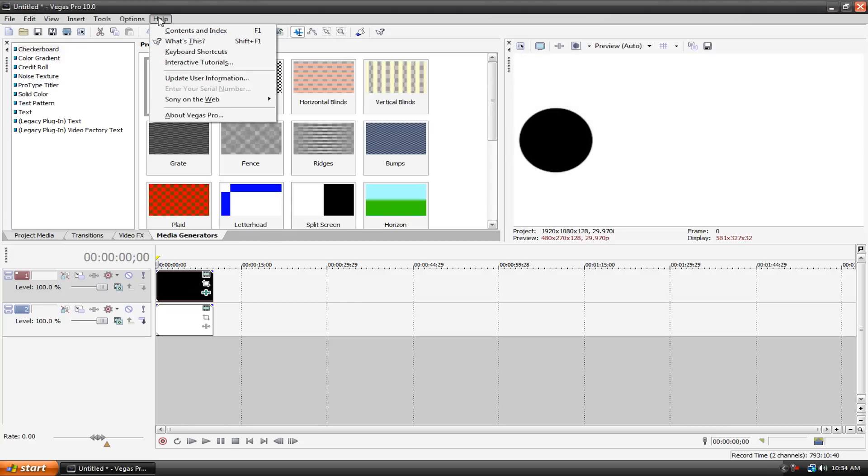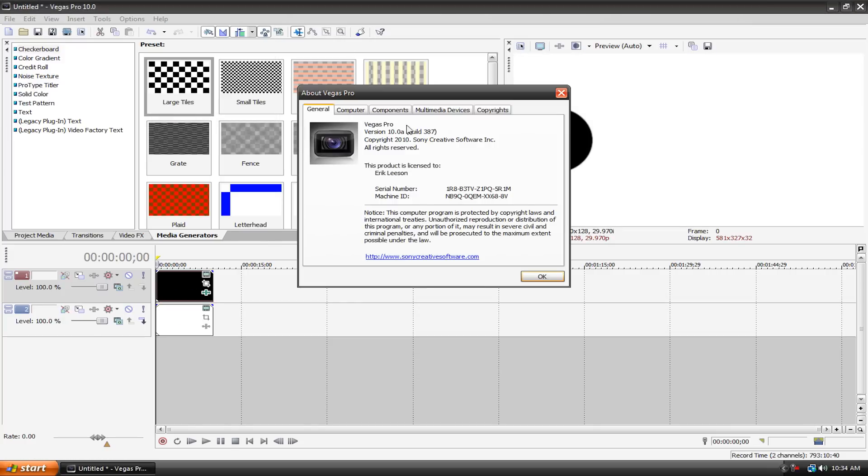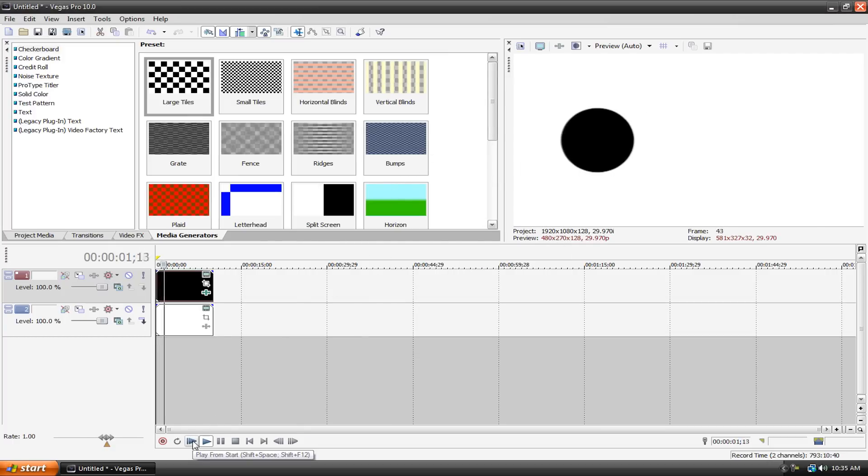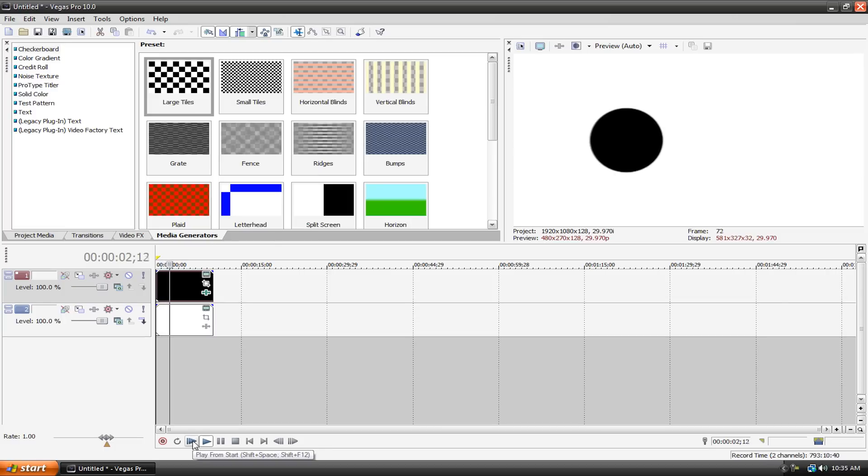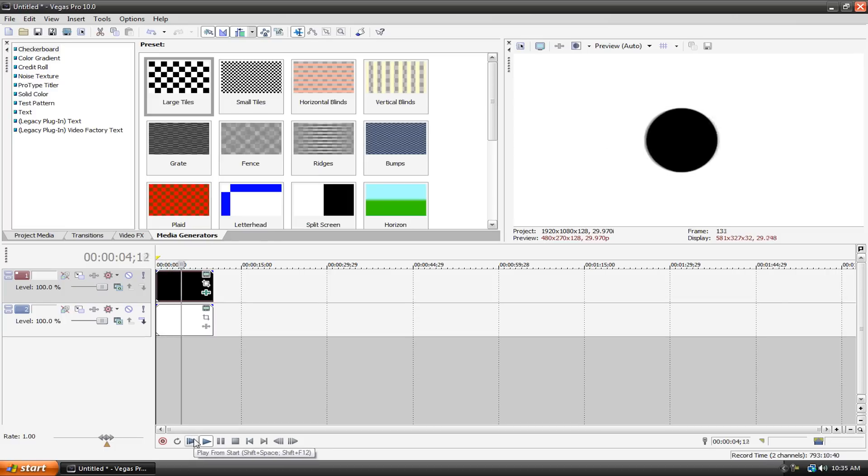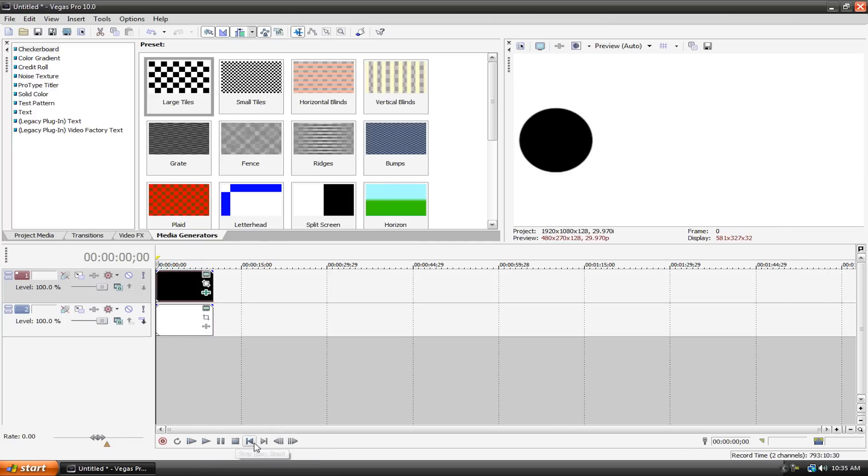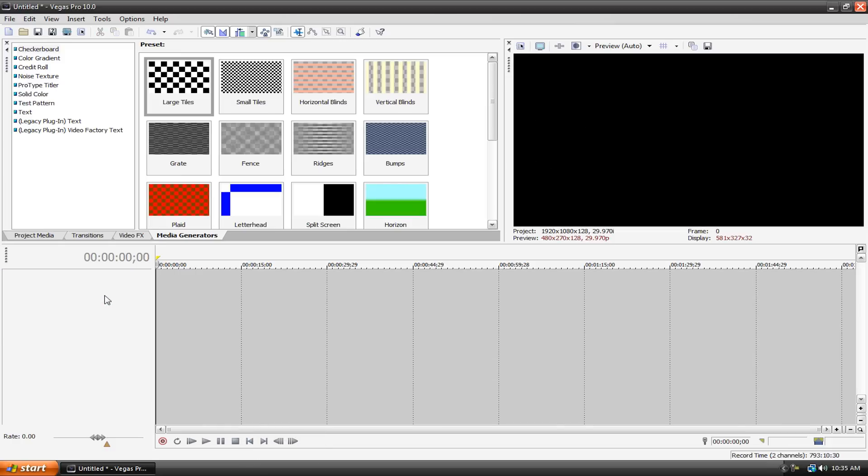If you don't know what version you have, go up to Help, About Vegas Pro, and it'll say there. I came up with this little example here. It's just a white background and a small black dot moving from left to right very slowly. That is an example of a keyframe animation. I'll show you how it works. Let me clear everything here and we'll talk about it.